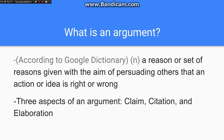In an argument, there are three aspects to it, which is a claim, a citation, and elaboration. Take one out and the whole argument crumbles.